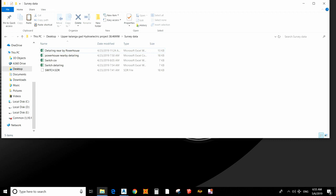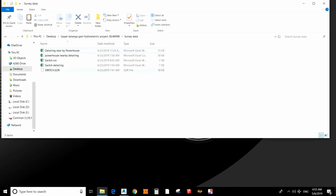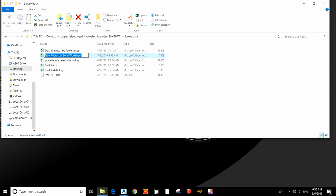Civil 3D doesn't understand the normal Excel format. You have to change the Excel format into CSV. This is data taken from the total station. I will change it into a readable Excel form — for that I am going to open a new Microsoft Excel sheet. I will name it 'Contour Plot and Draw Cross-Section'.